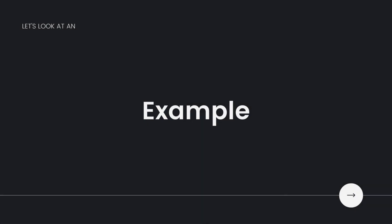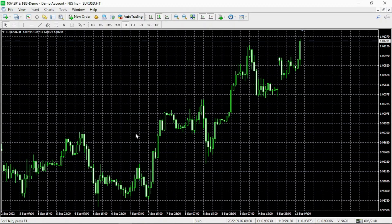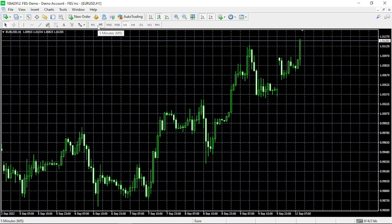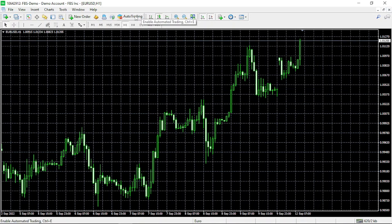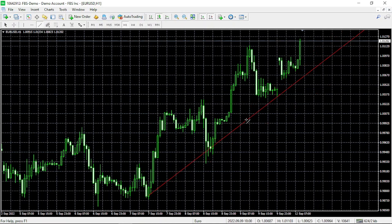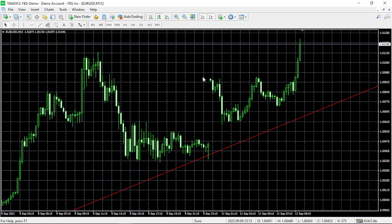Let's look at an example. On my MetaTrader platform, we have the EURUSD on the one-hour chart. I start by using a top-down analysis on the higher time frame by drawing a trend line connecting the lower lows on the chart. Drawing a trend line is something we'll discuss in our future videos. Connecting the lower lows, we can see our uptrend on the one-hour.